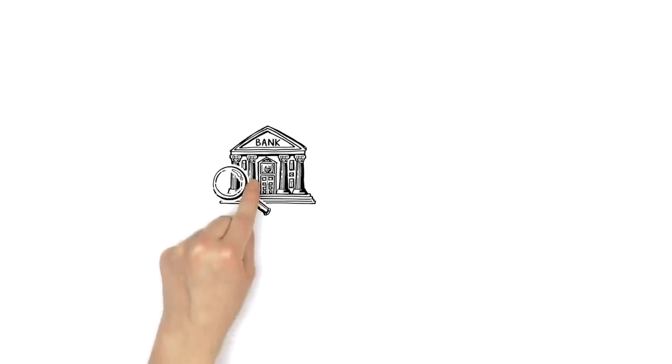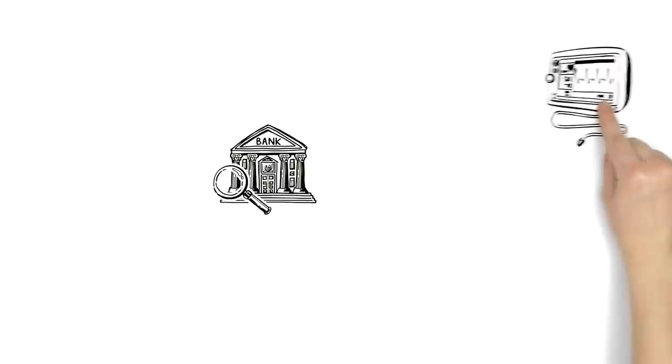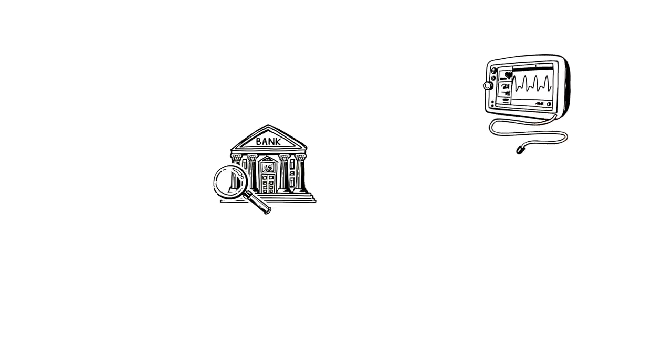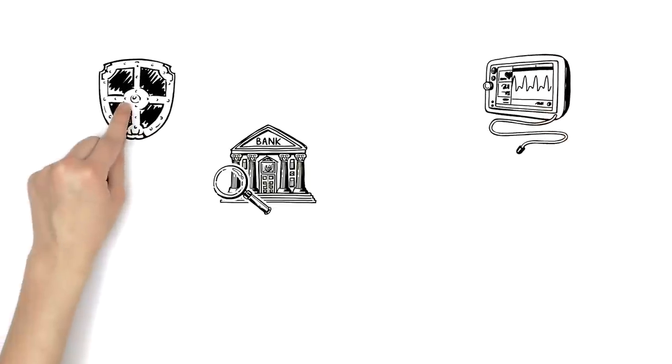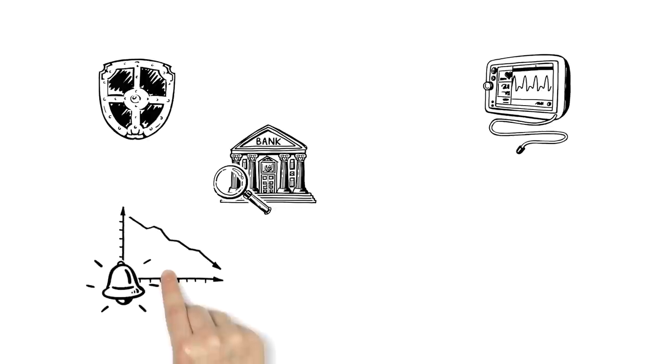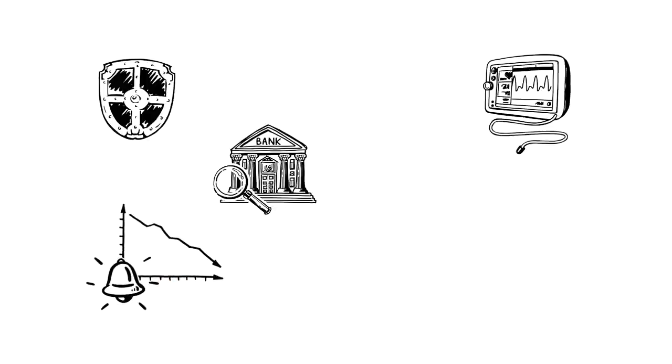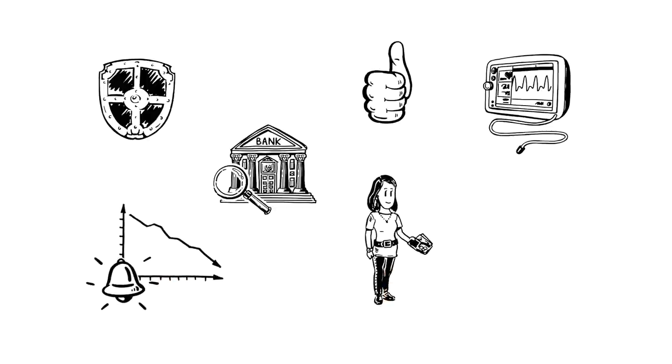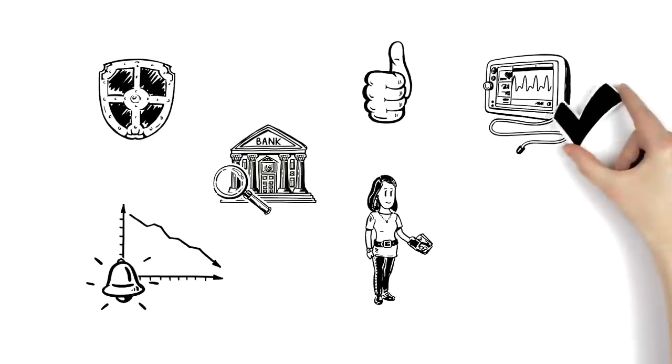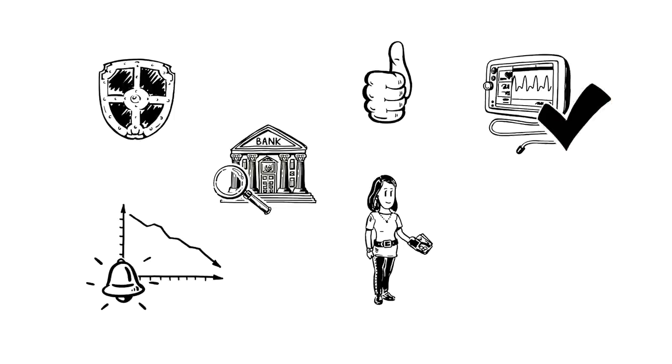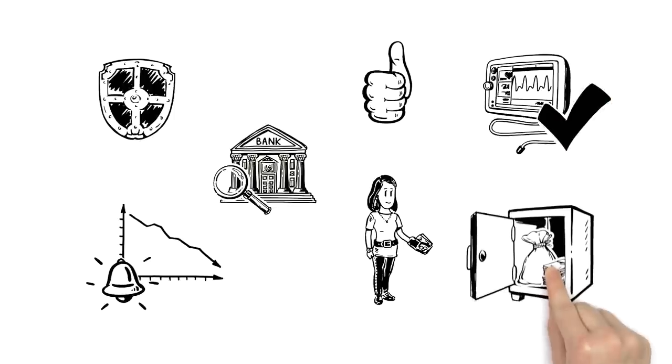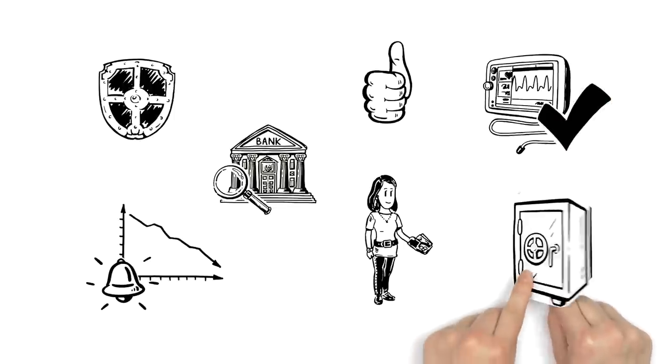The single supervisory mechanism intends to make banks healthier and more resistant to outside shocks like financial crises. All this is good news for Sarah, as the single supervisory mechanism helps keep banks healthy and Sarah's savings safe.